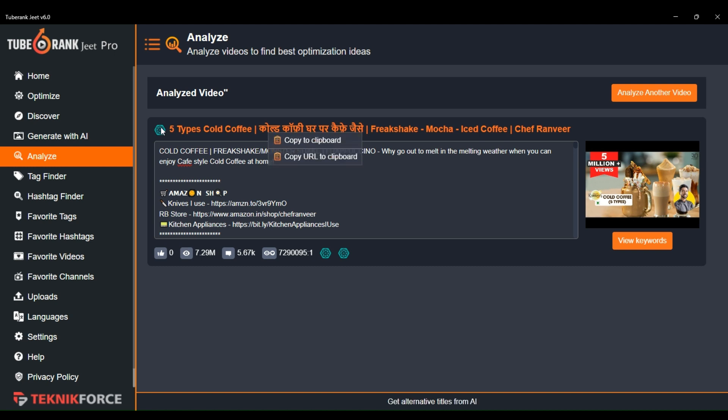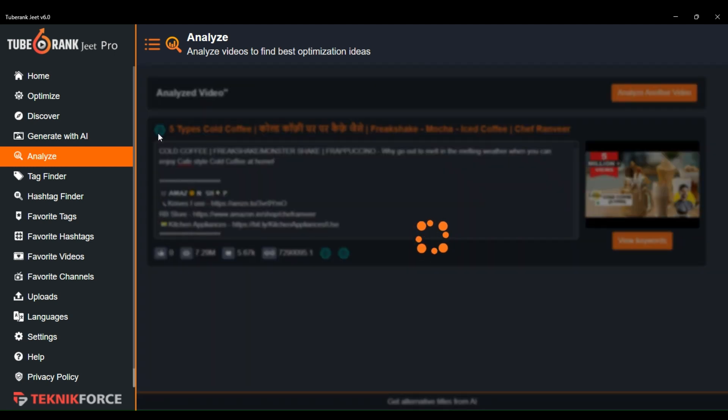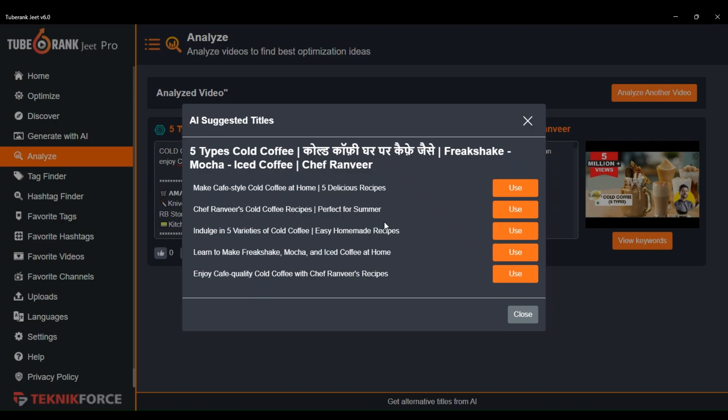If you do not want to modify the title on your own, just click on this AI button and this will generate more titles like this. You can easily use any of them.